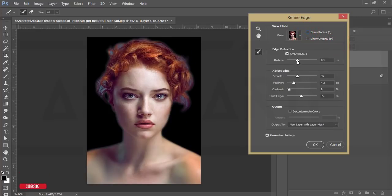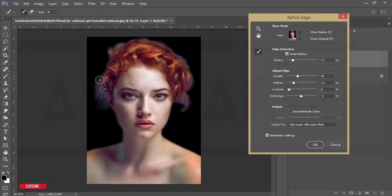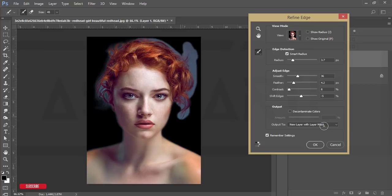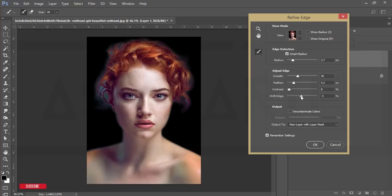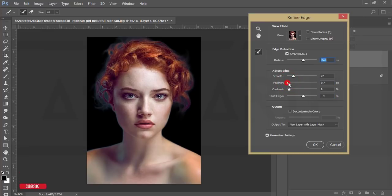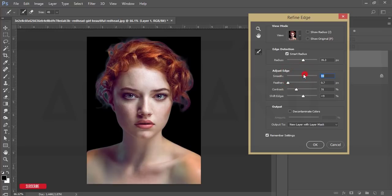I'll brush the edges a little bit and apply some smoothing. I'll set edge shifting like this, bring feather down, then add a little bit of feather and set the contrast. I'll make the smooth setting like that and set the amount accordingly.